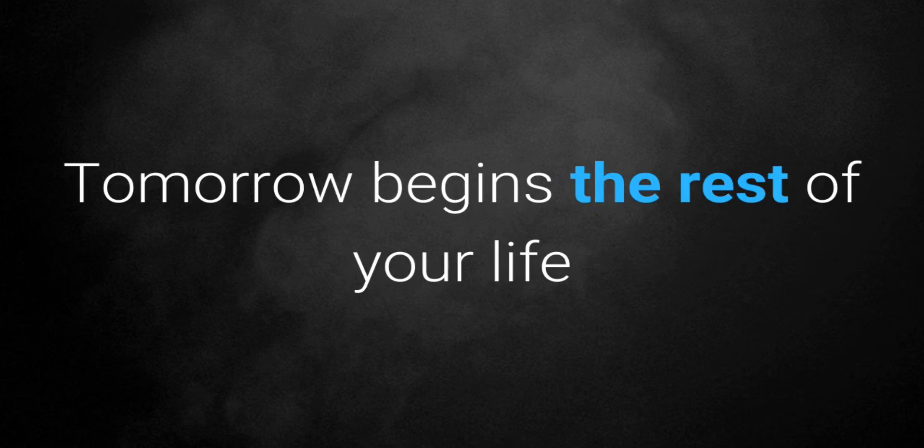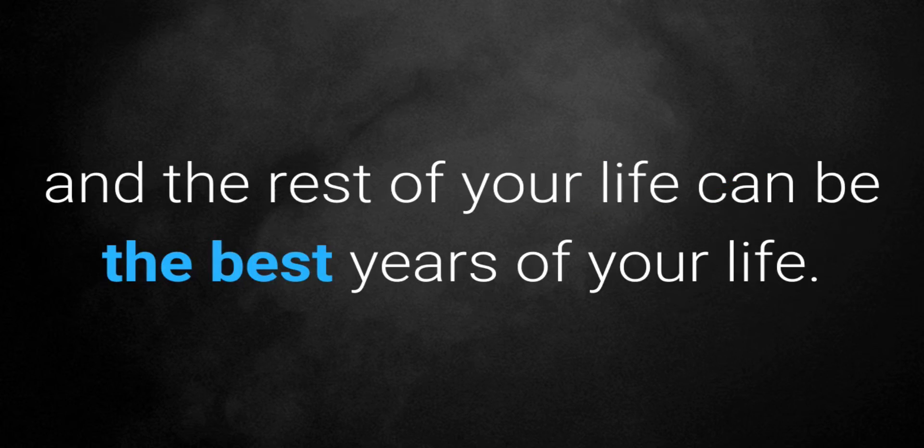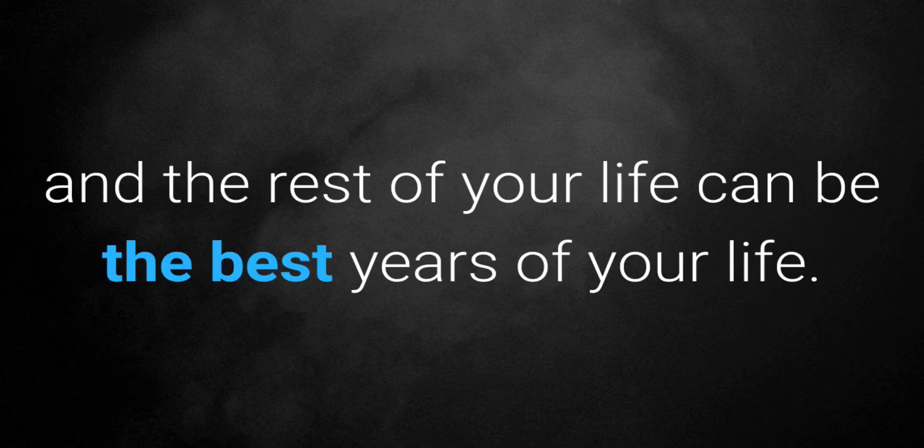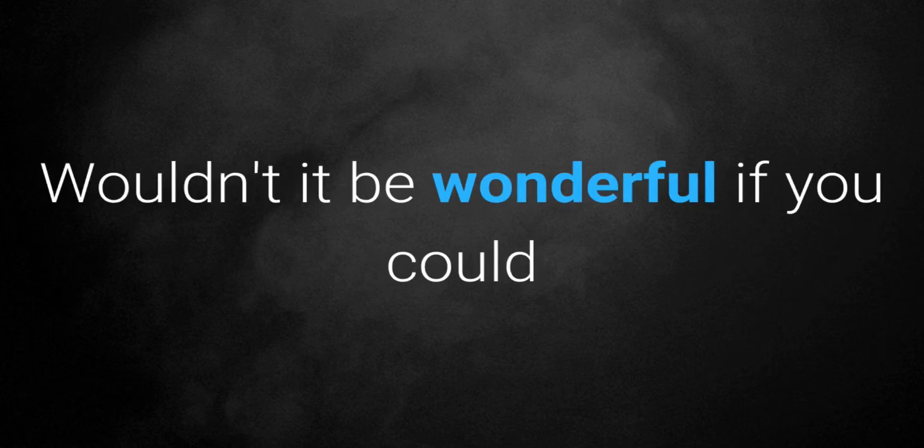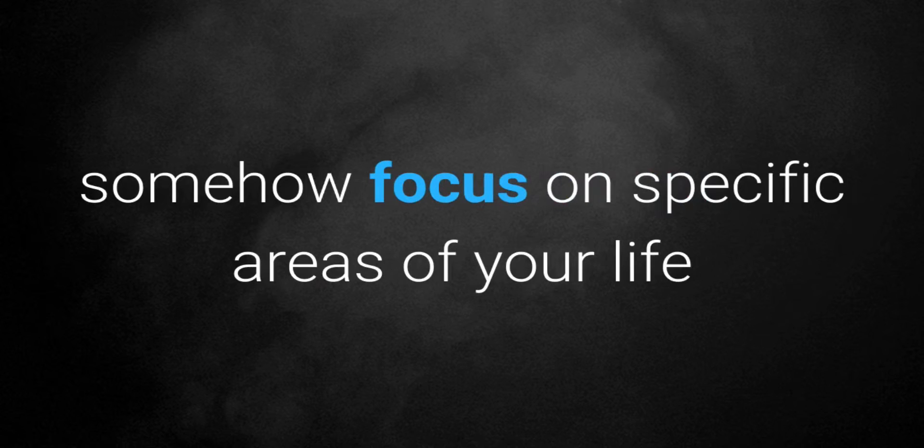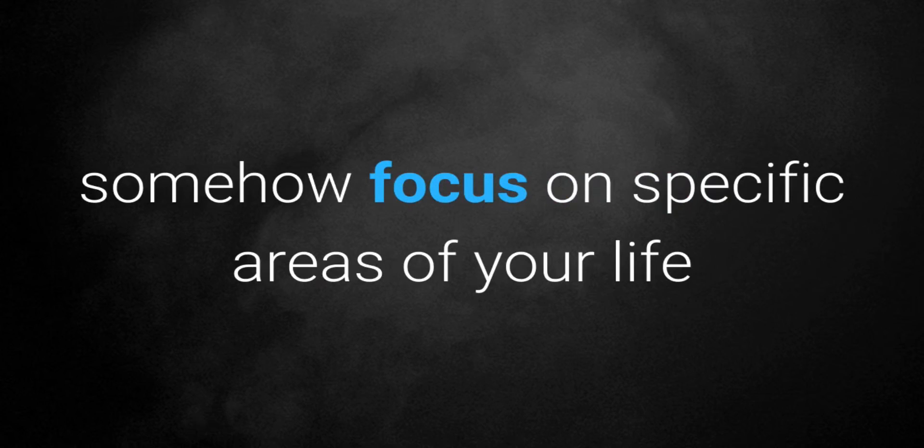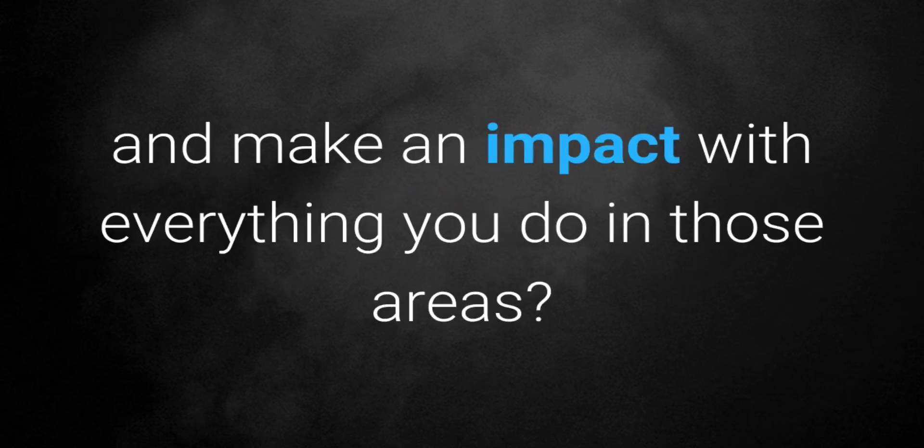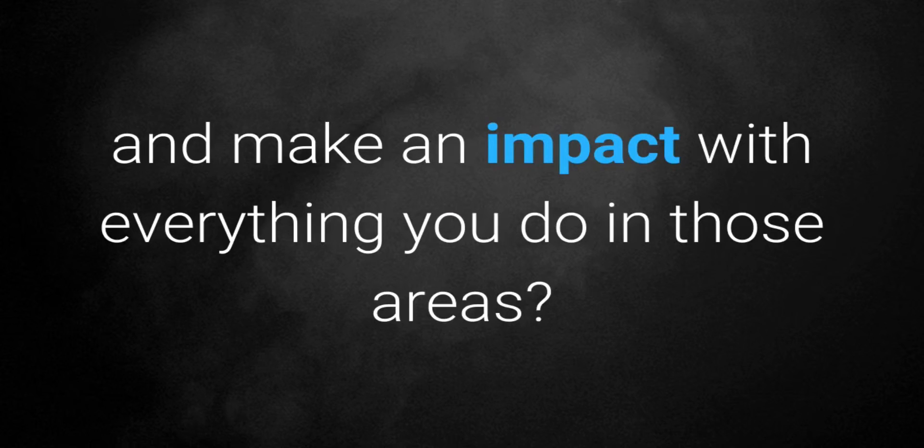Tomorrow begins the rest of your life, and the rest of your life can be the best years of your life. Wouldn't it be wonderful if you could somehow focus on specific areas of your life and make an impact with everything you do in those areas?